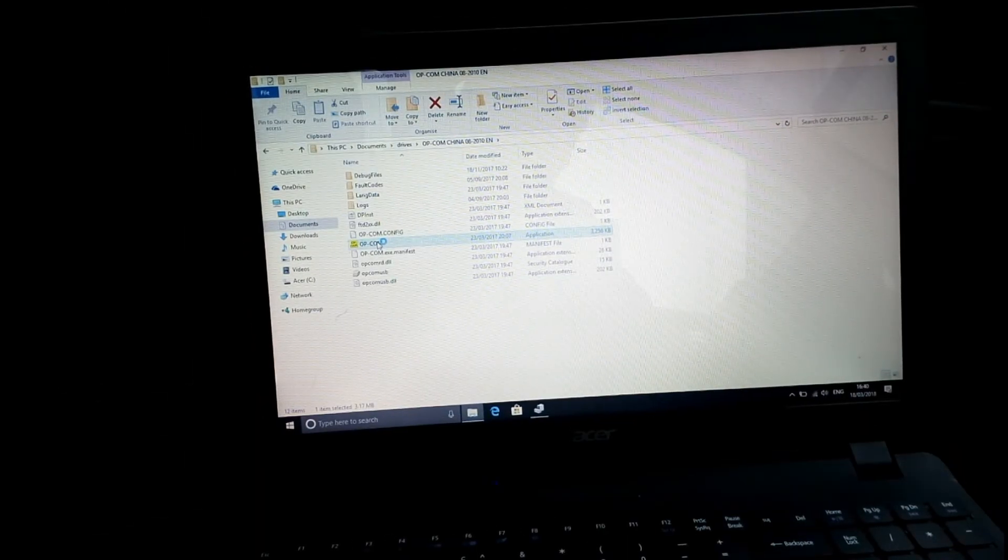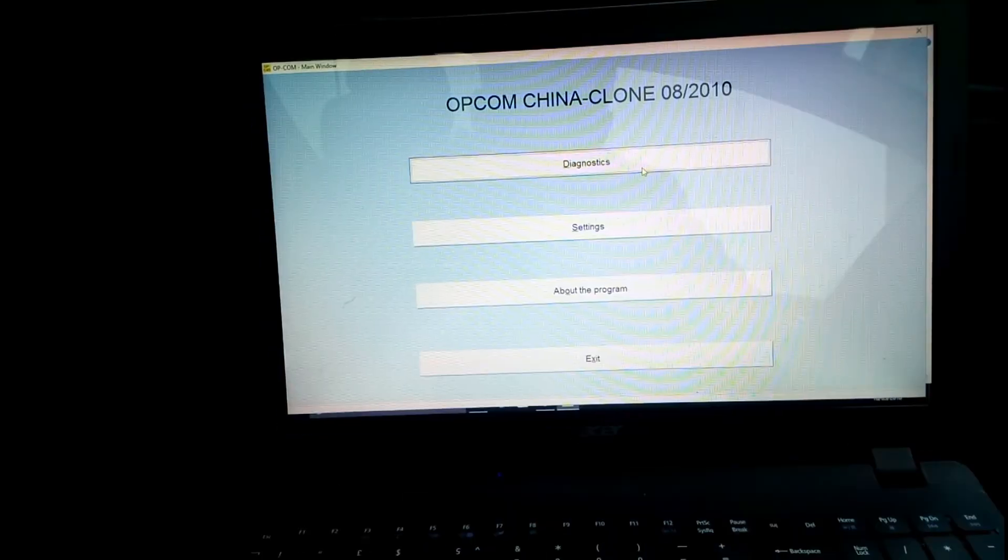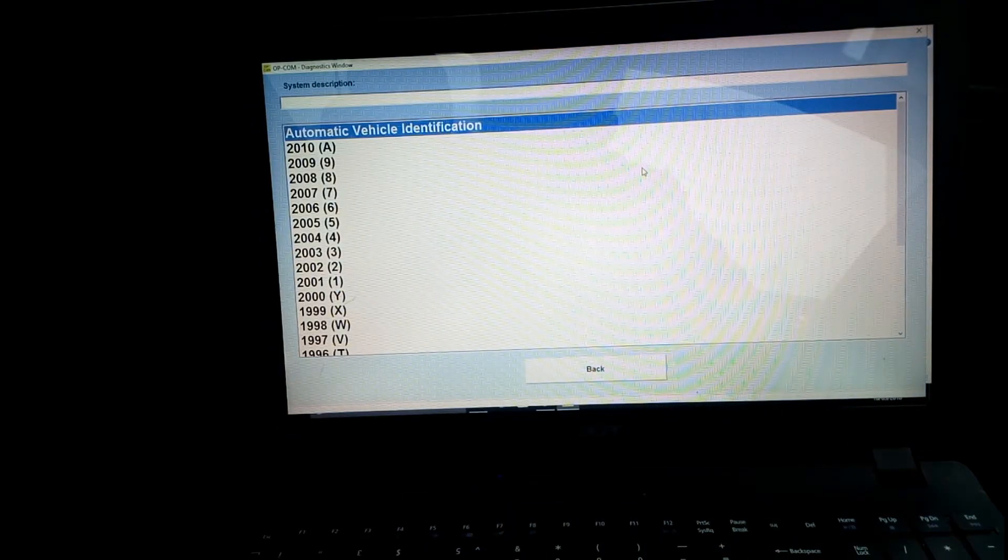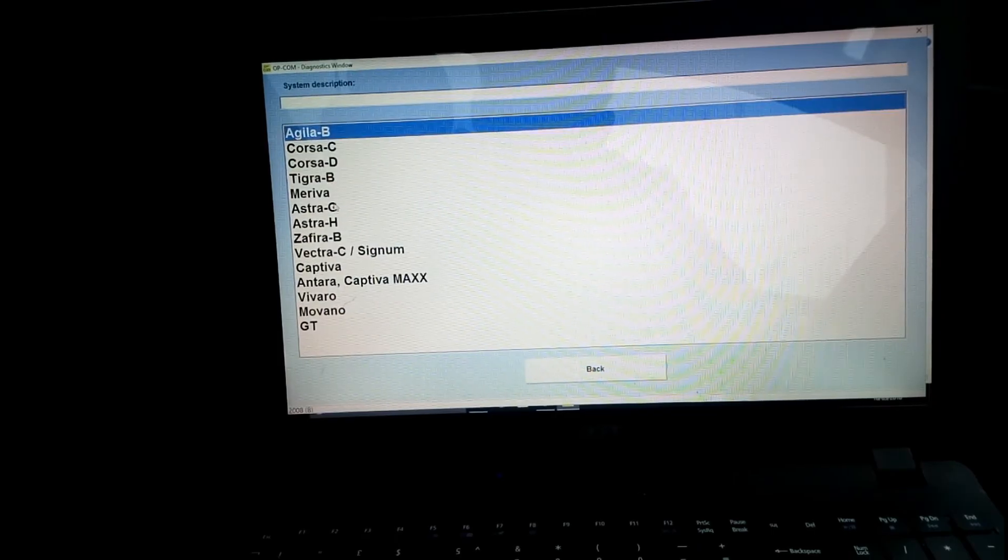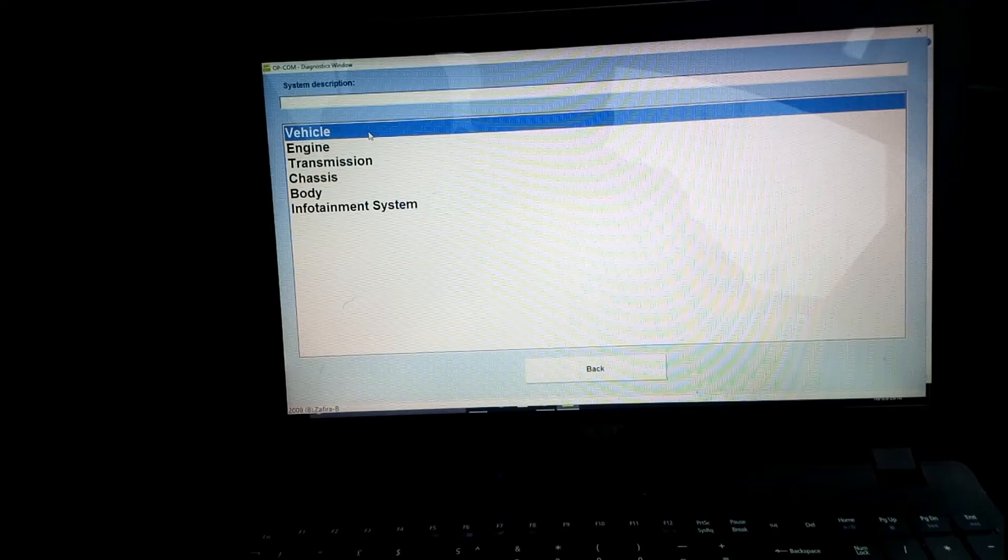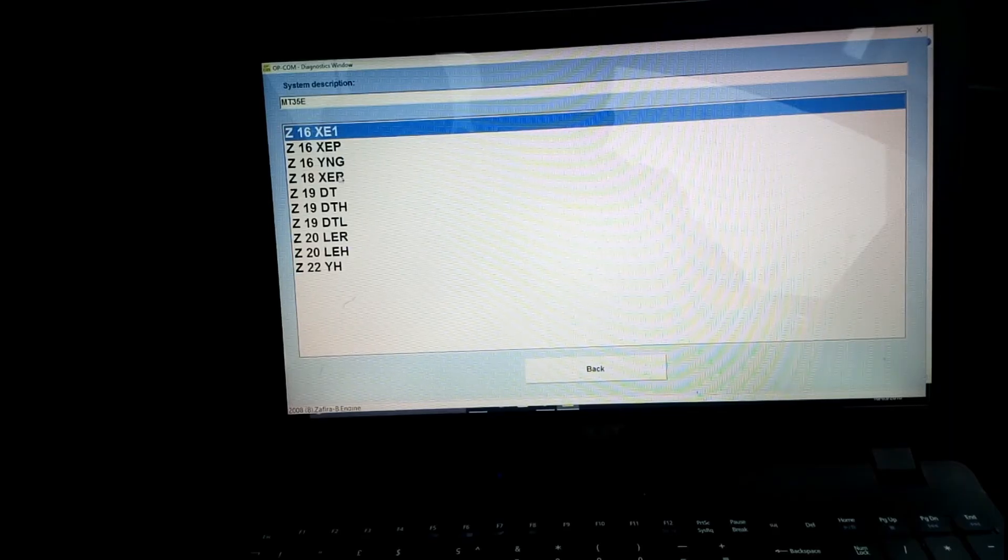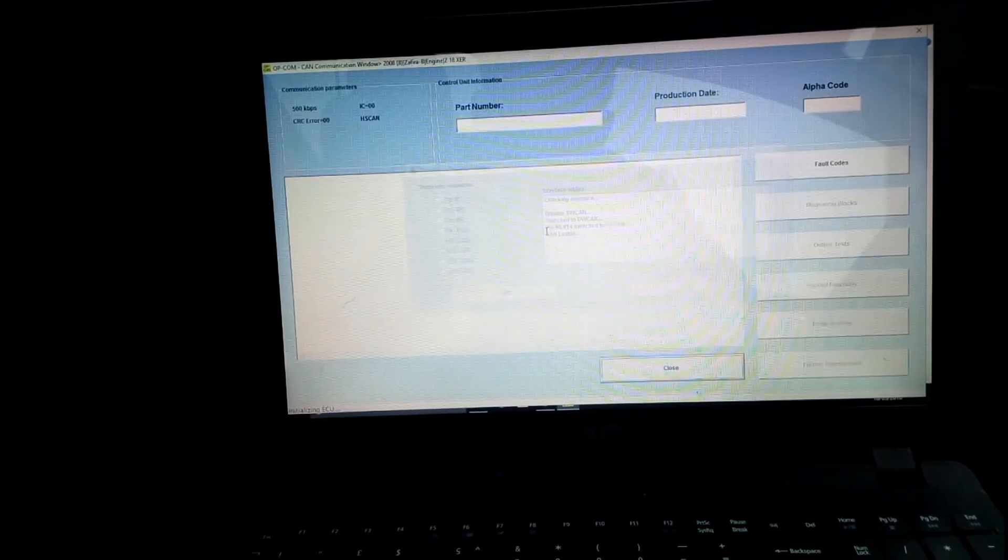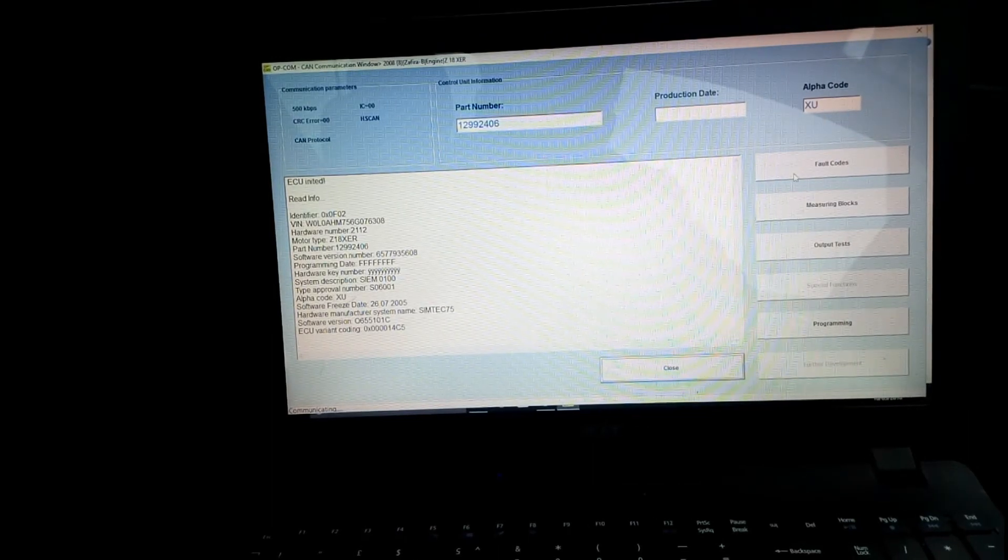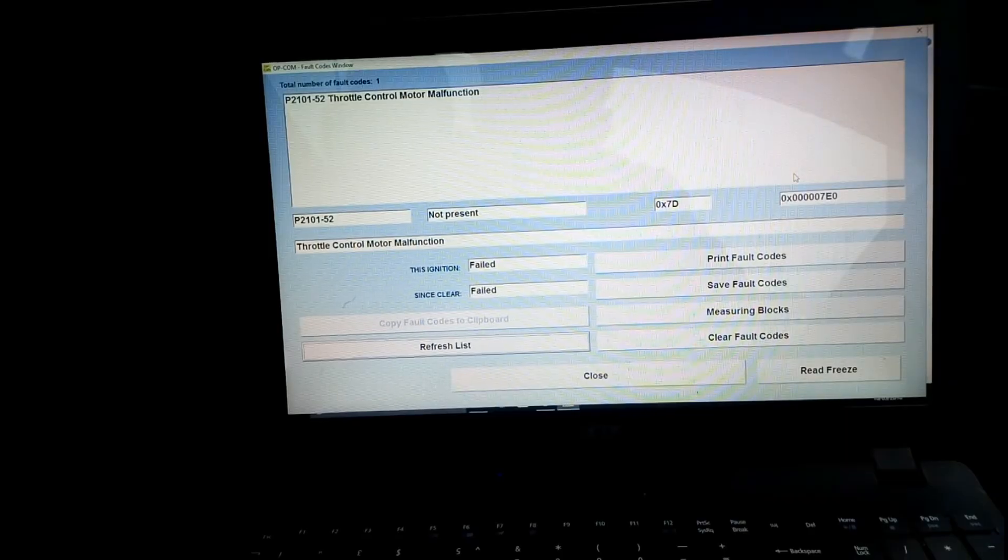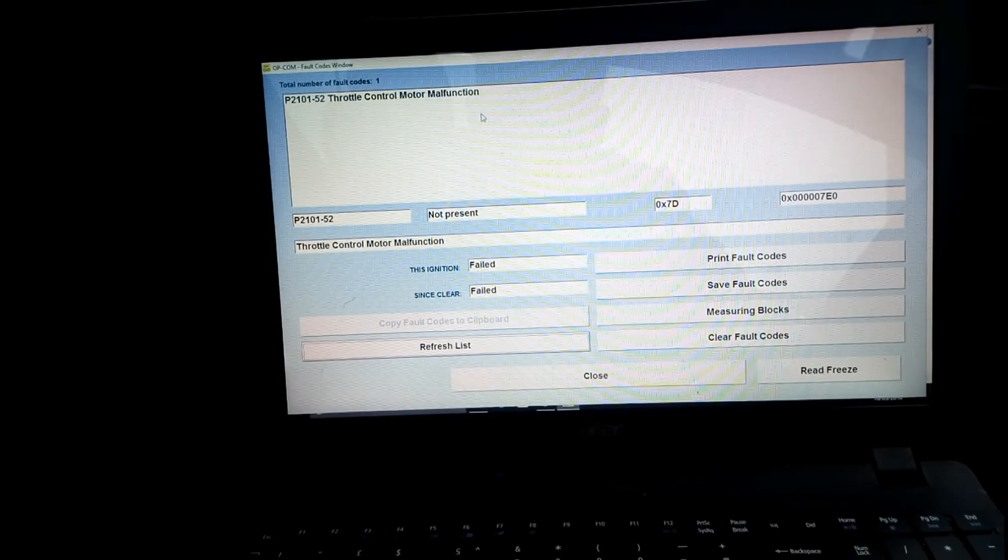Right. This is my Opcom China clone diagnosis. I'm going to choose here. Mine is 2006 model. I'm going to click engine 1.8. And now, once this opens, you need to find fault code which is the first one. And it shows the throttle current motor malfunction.